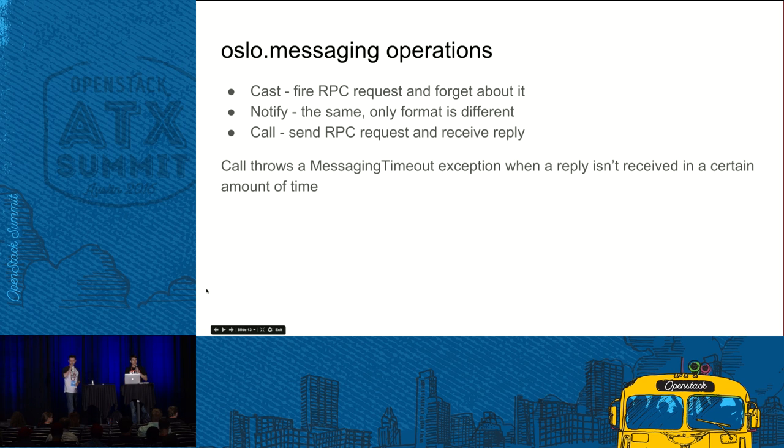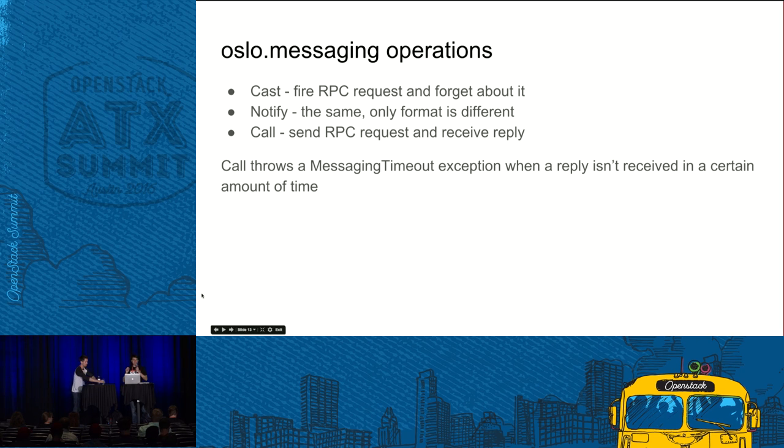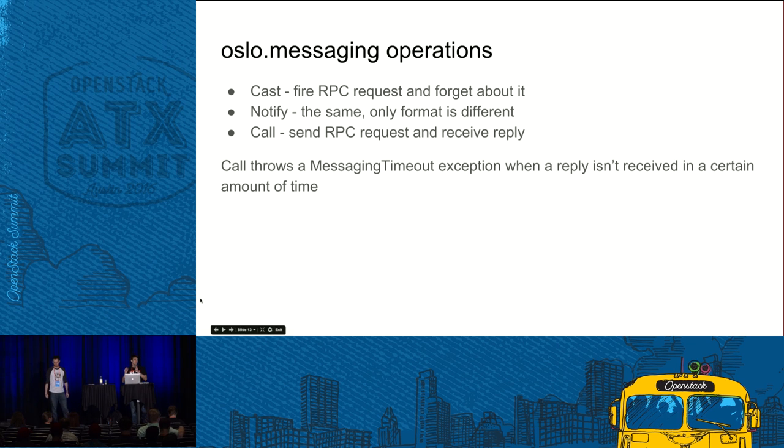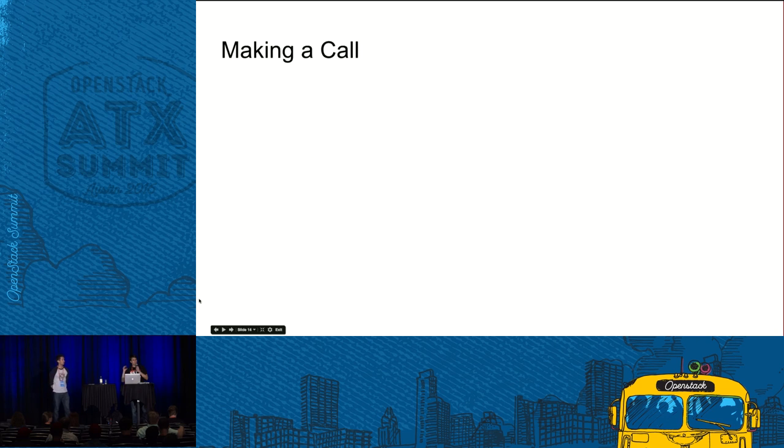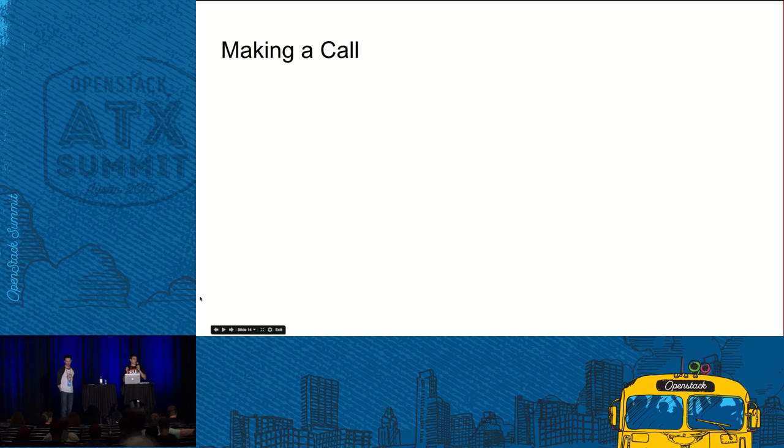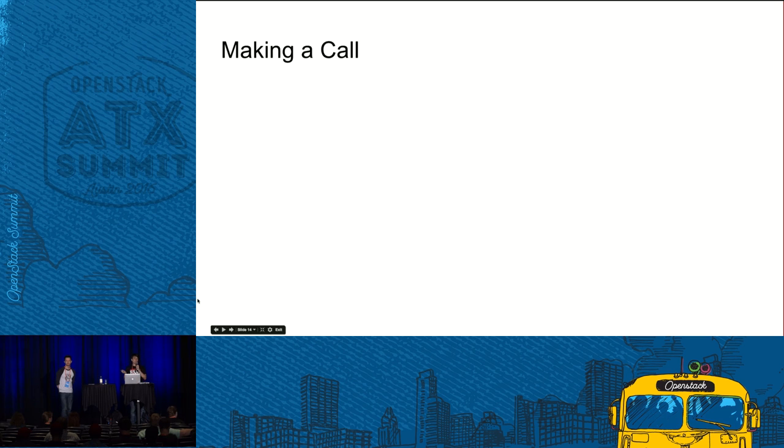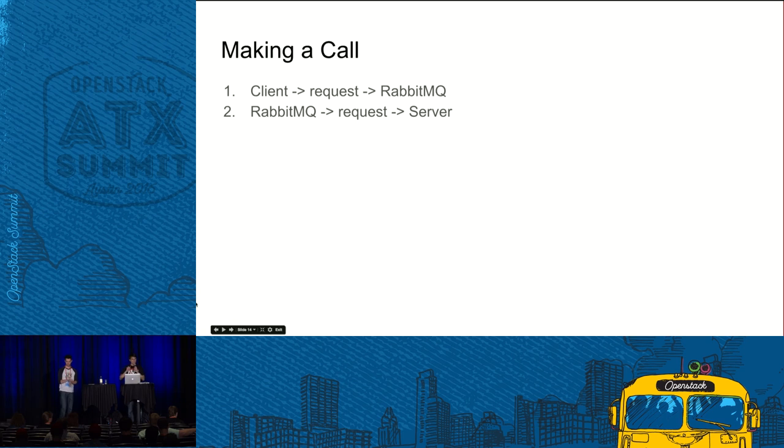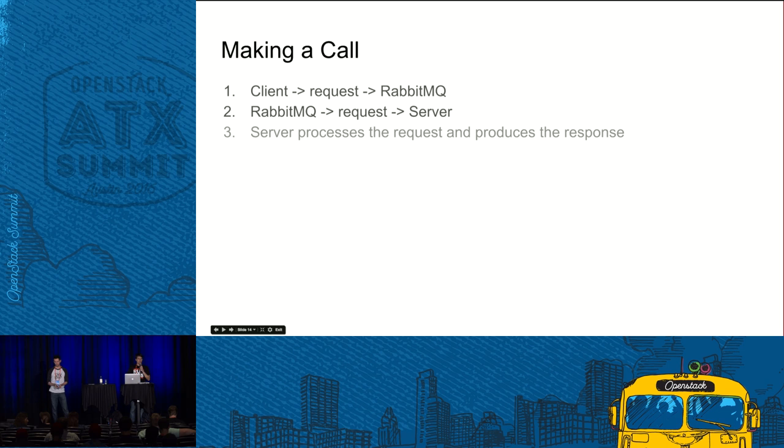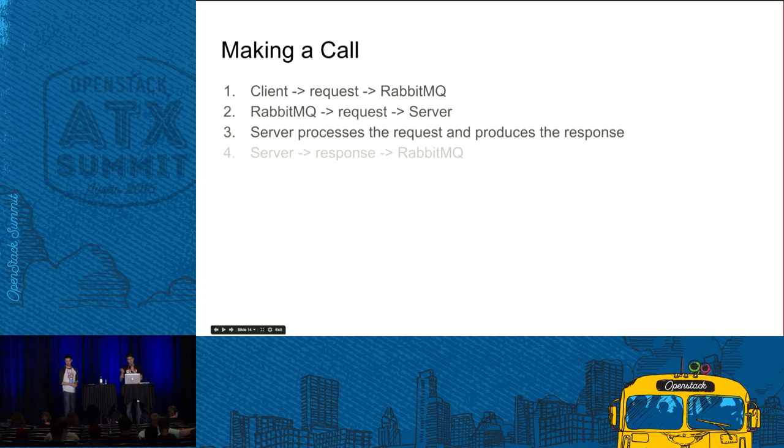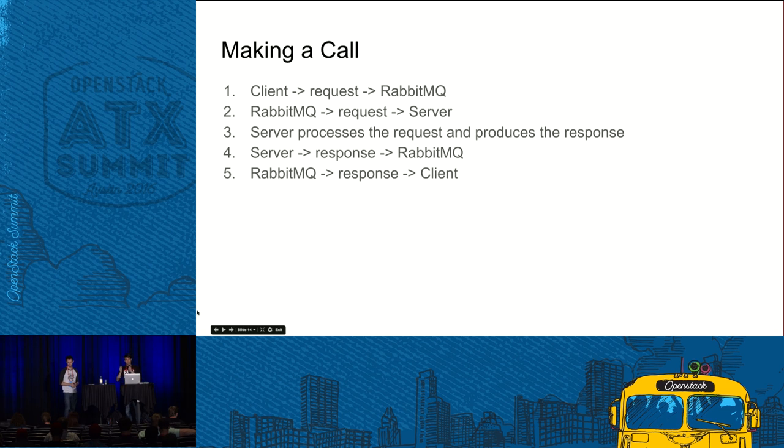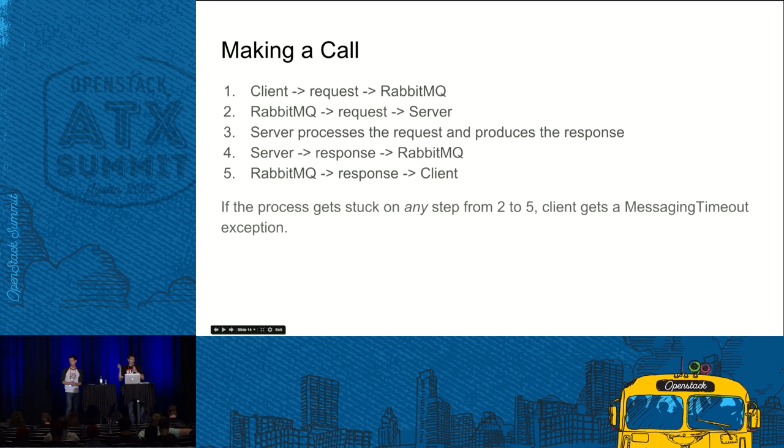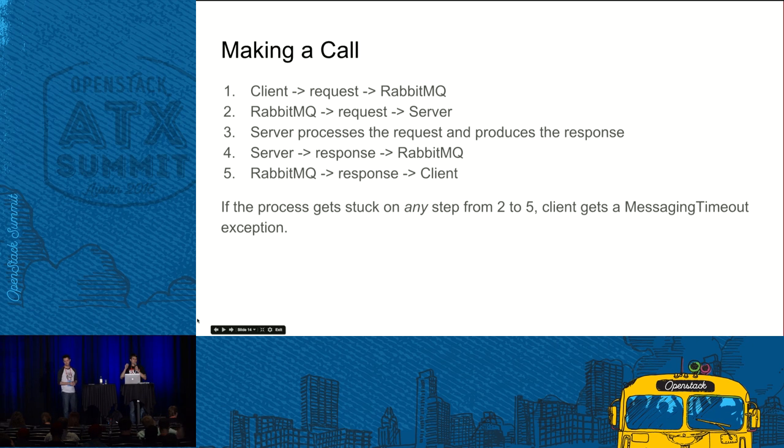And messaging timeout is an error which can occur only during call operation. It happens when client successfully sends a request to the server but doesn't get a reply in a predefined amount of time. Let's view deeper at which parts of the server. So first, client sends a request. Client puts a request into RabbitMQ. Then RabbitMQ passes this request as a message to server. Then server processes the request and produces a response. It puts it into RabbitMQ. And finally, client reads this response from RabbitMQ. And the thing is that messaging timeout error can occur if any of these stages starting from stage two to stage five fails.